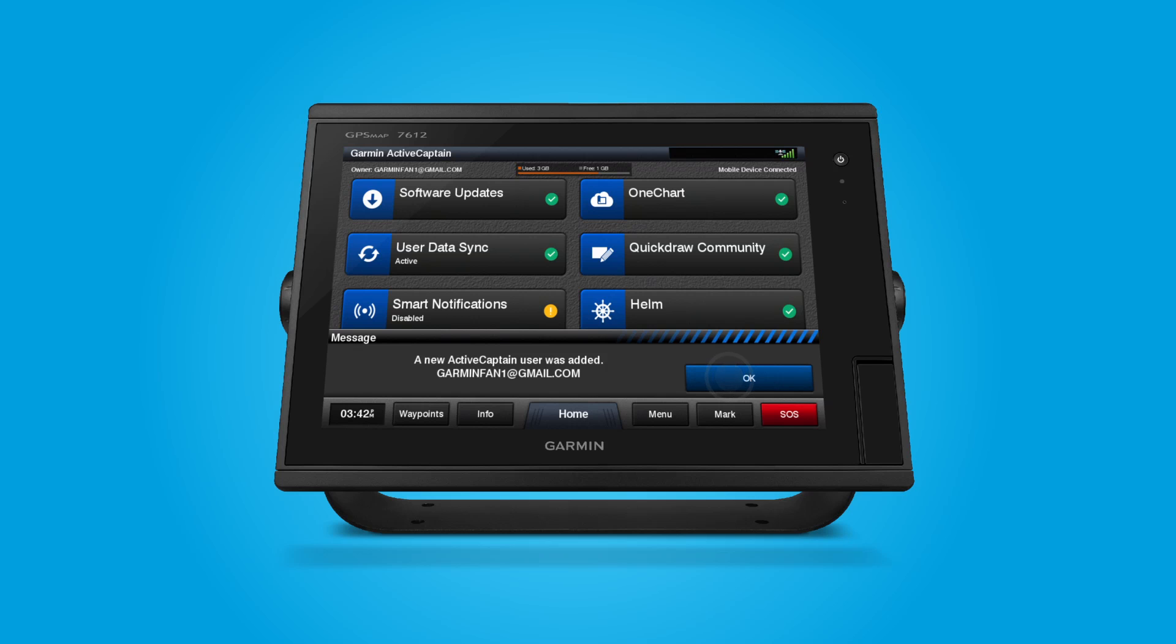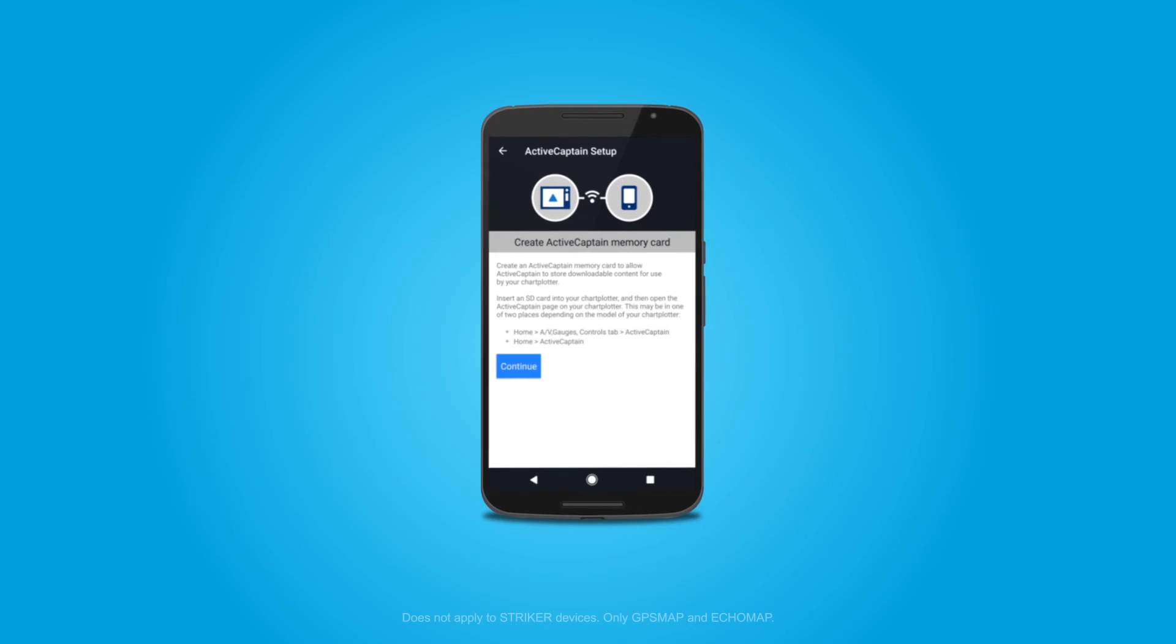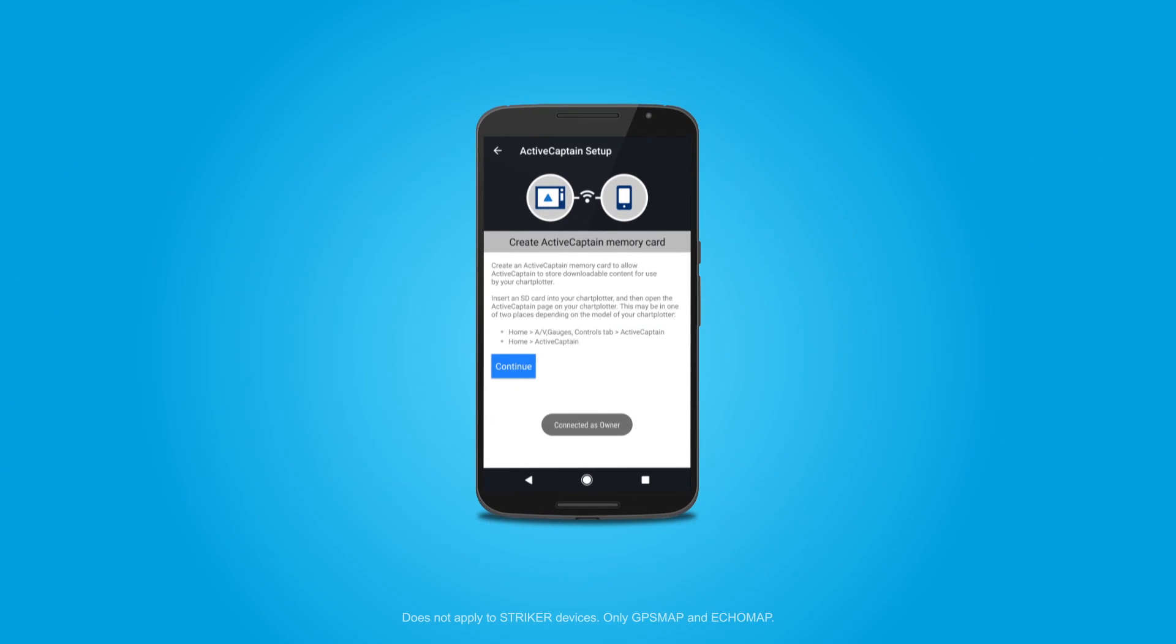Once connected, the app will ask you to create a dedicated ActiveCaptain SD card. Note, this only applies to EchoMap and GPS Map devices. Striker units have built-in memory to store ActiveCaptain data.